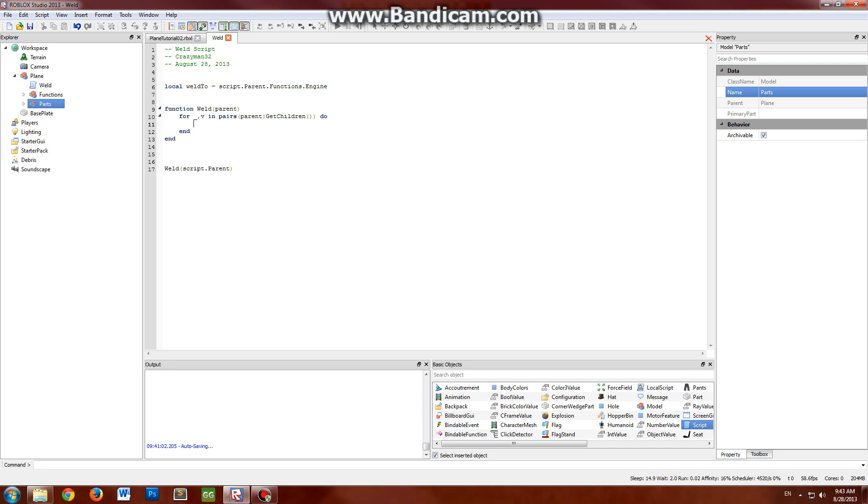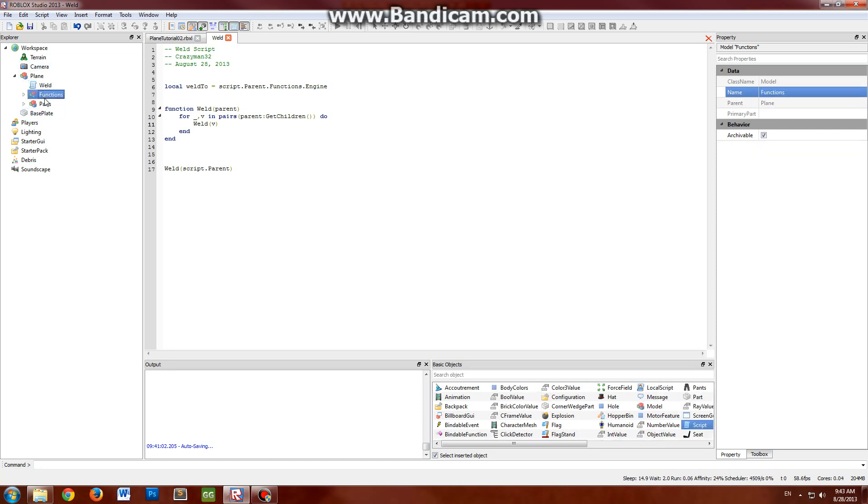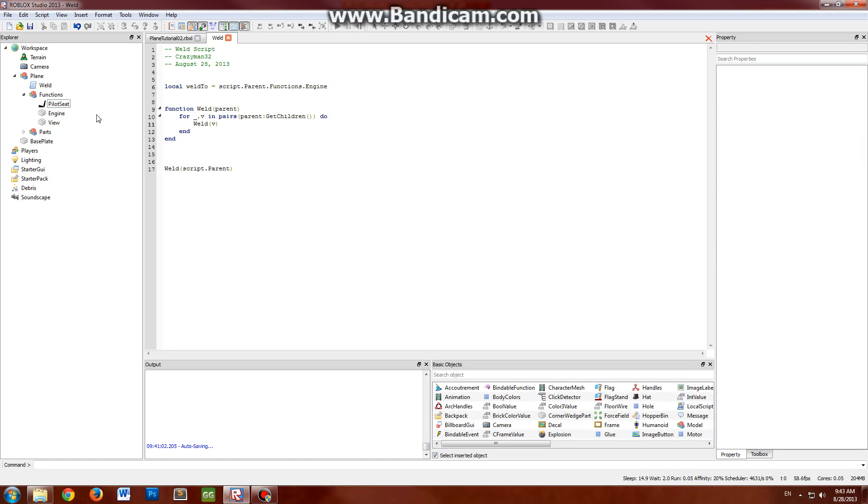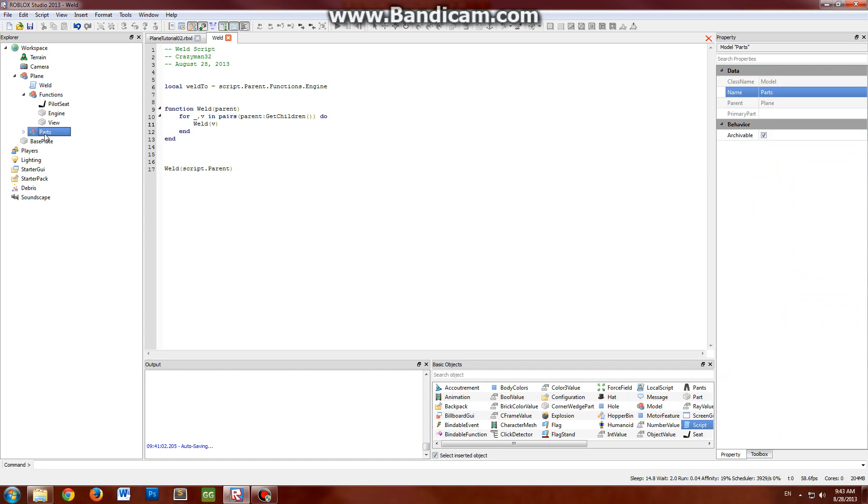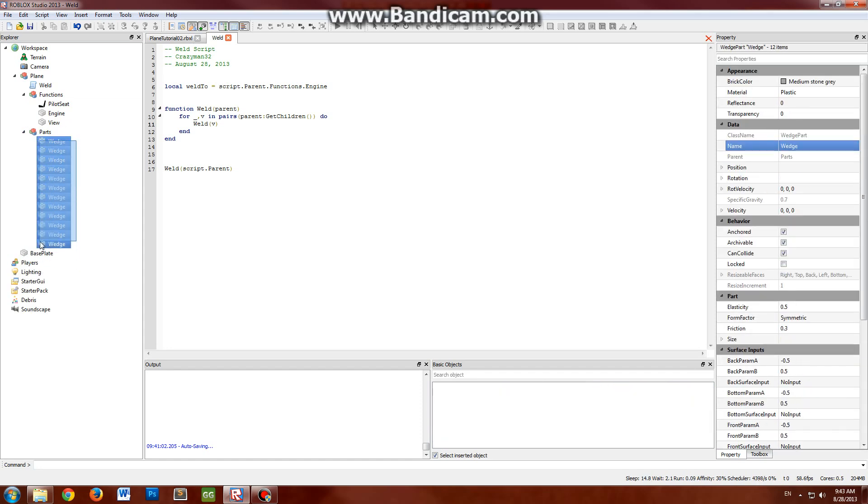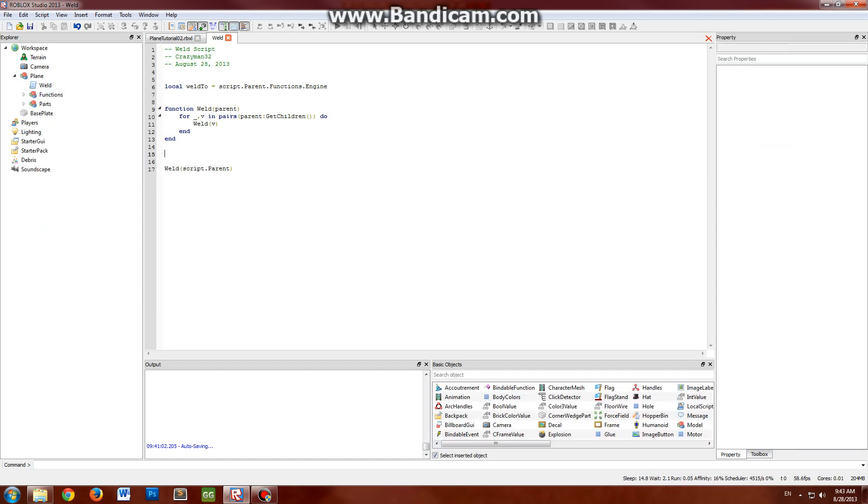So to make this more recursive again, we're gonna call weld again on every object it finds. So now, once it gets to weld, it'll say alright, weld everything inside the script. Obviously there's nothing in it, so it'll just stop. Then it'll go to functions and say weld everything in the functions model. So it'll call weld again on the functions model, which will then scan through everything in here. And those have no children, so it's not gonna do anything. And it'll go to parts and scan through all the parts, and so forth. So it creates this deep recursion that will go until it doesn't find anything else, basically.